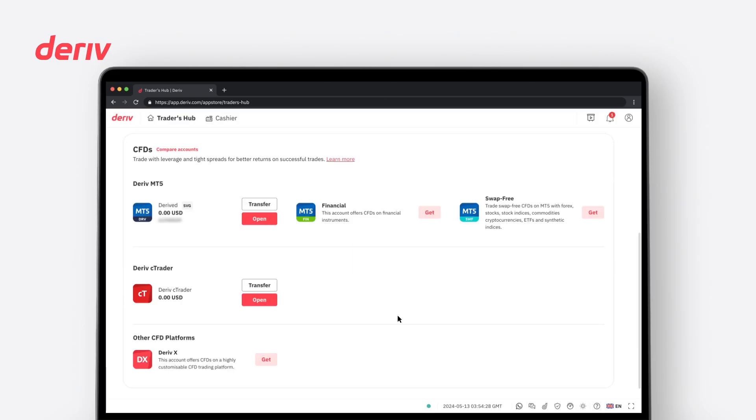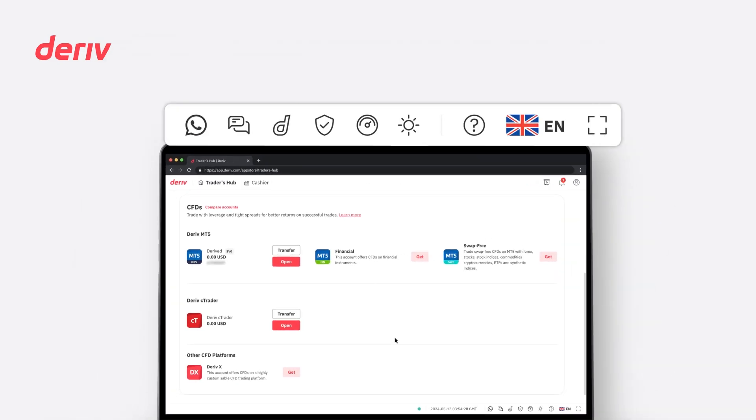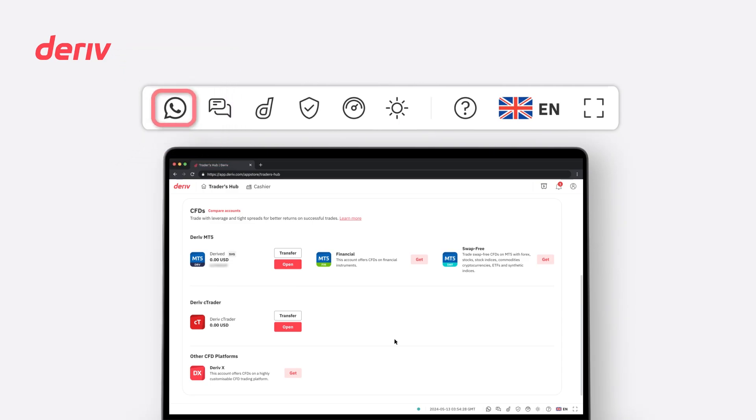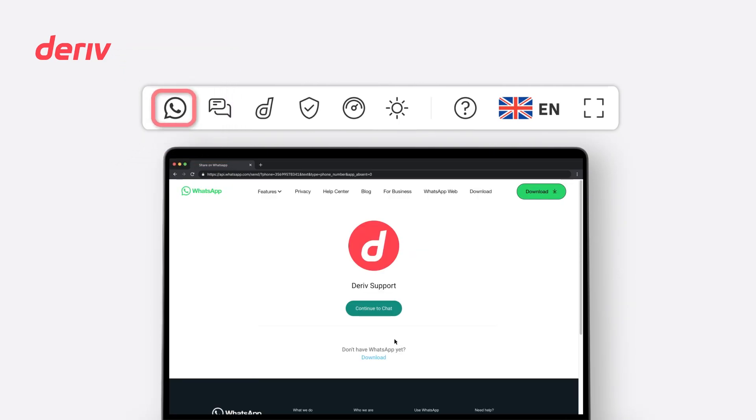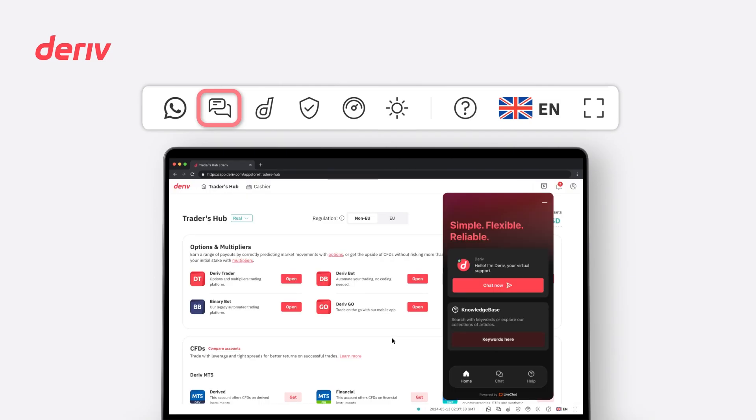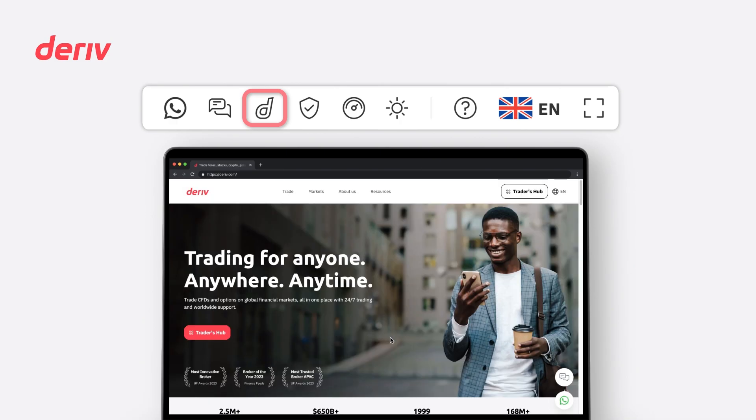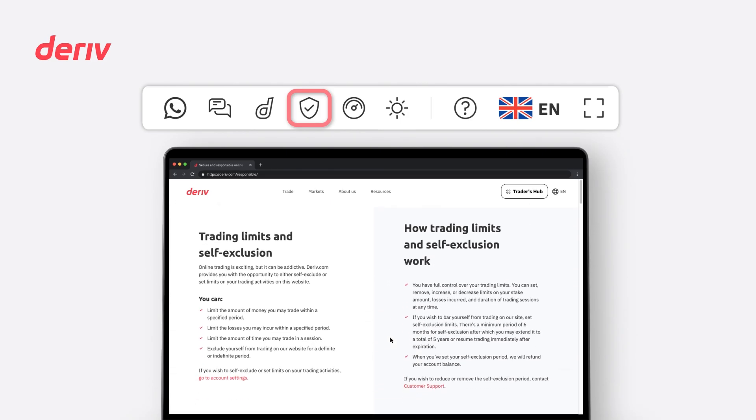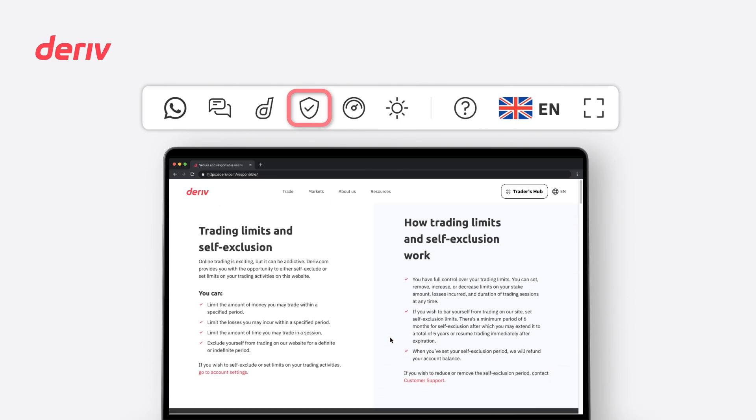At the bottom of the screen, you'll find the Quick Settings bar for several useful shortcuts. The WhatsApp icon redirects you to Deriv's WhatsApp live chat support. The Speech Bubble icon redirects you to the Deriv website live chat support. The Deriv logo icon redirects you to Deriv's main website page.